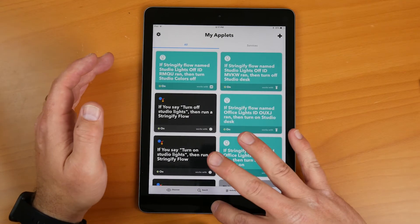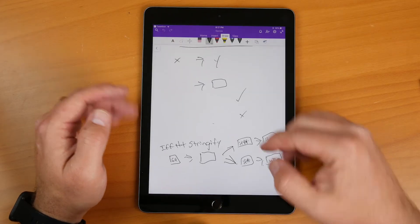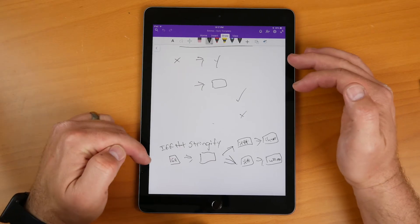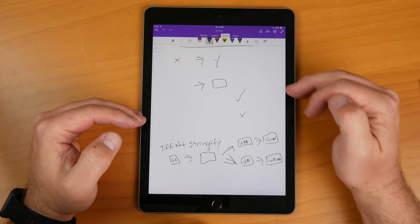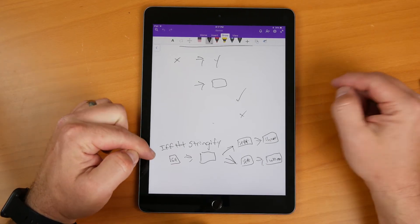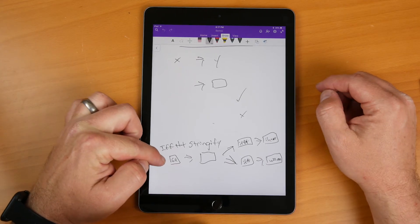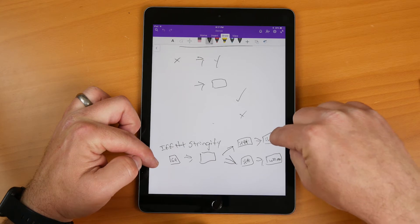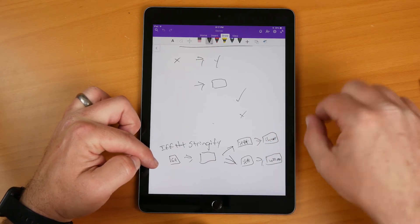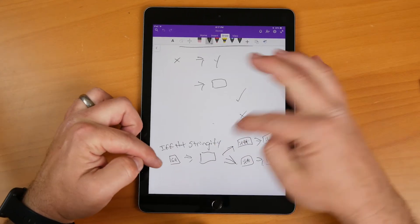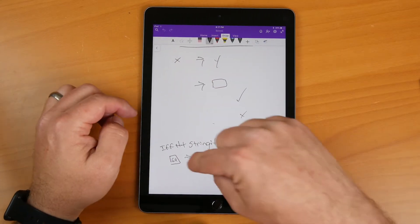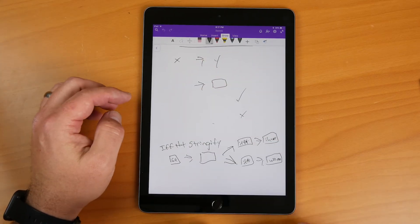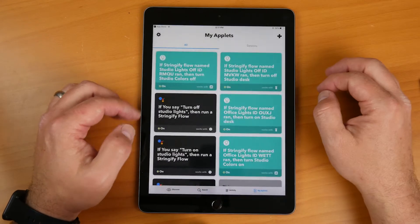Creating applets is really easy — just keep the flow in mind. We're going to have three applets for each direction — turning on the lights and turning off the lights. For turning on: issue a command from Google Home, it calls Stringify, then back to IFTTT to connect to iHome and Wemo to turn on the lights. Then the same flow for turning off. So that's three applets for on and three for off, with Stringify sitting in the middle.